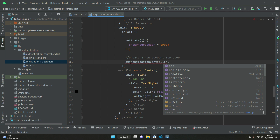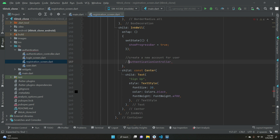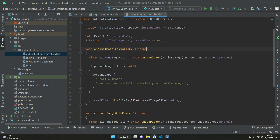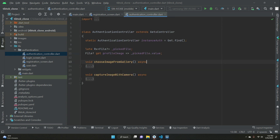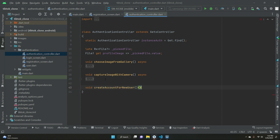Let's implement that first on our authentication controller. As you know, we are doing it using GetX state management. So we have to go to the authentication controller and in here we have to implement a method — let's give it the name 'createAccountForNewUser'.